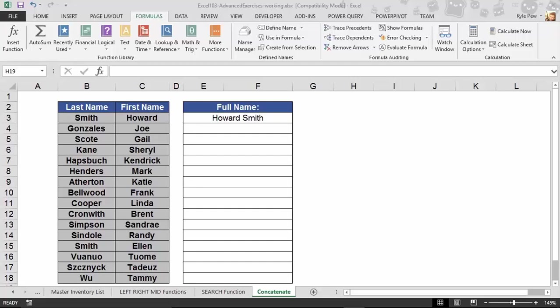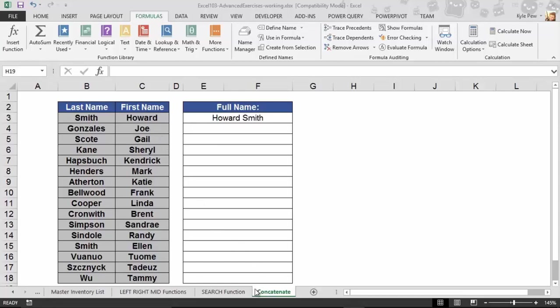It's called concatenate. You're going to concatenate or combine two or more, up to 255 text values together. Take a look. So I've got the example file open. I'm on the worksheet called concatenate, and in here I've got a simple little list: last name, first names in two separate columns - column B, column C.